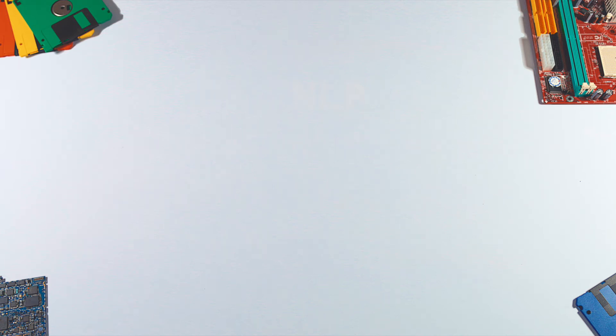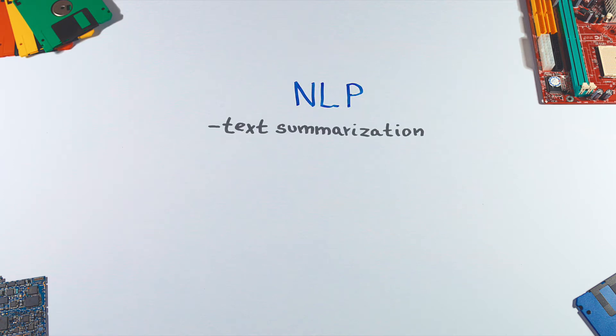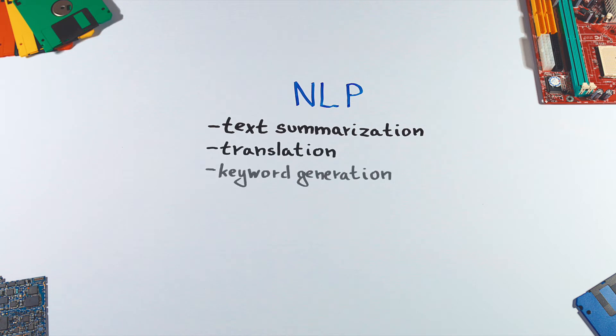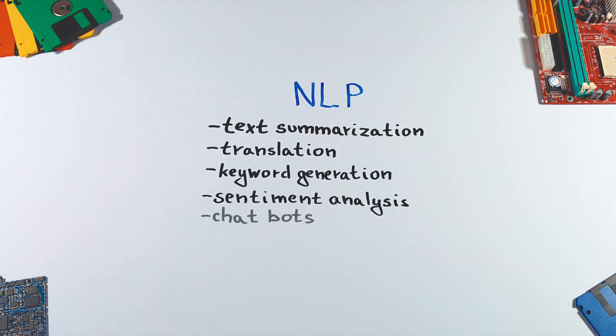Natural Language Processing, or NLP, has plenty of applications. For example, text summarization, translation, keyword generation, sentiment analysis, or chatbots.